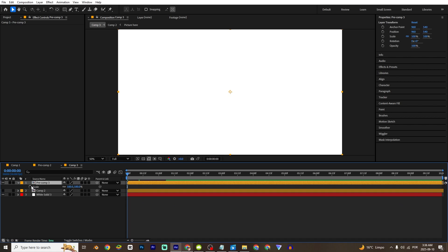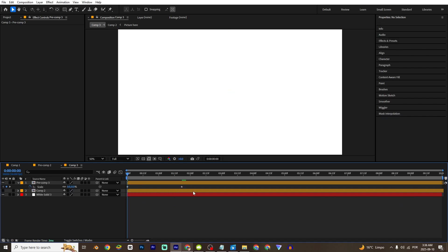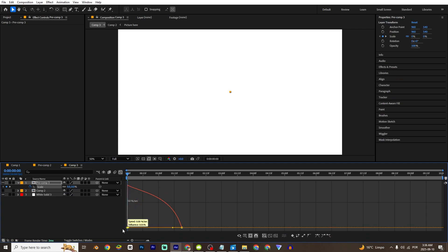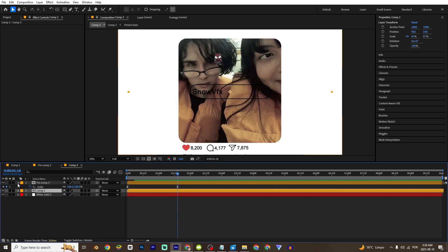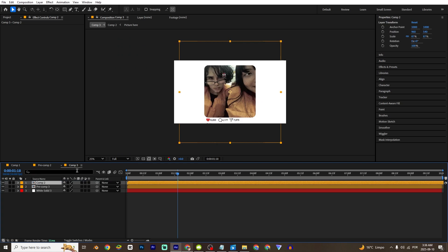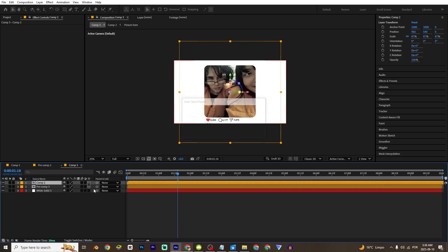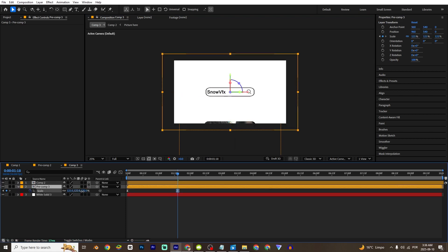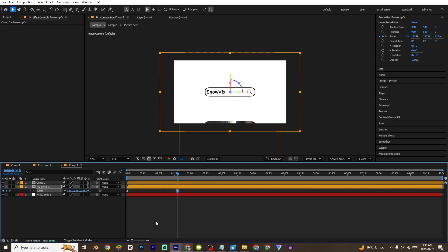Press S, a little bit forward, and put 0. F9 again and make this graph right here. You can enable again the Instagram layer, enable 3D for both, and put this layer right here, then just increase it a little bit — yeah, that's good.